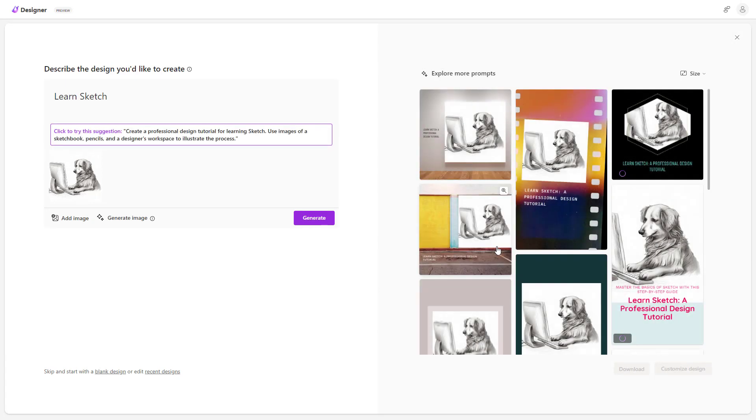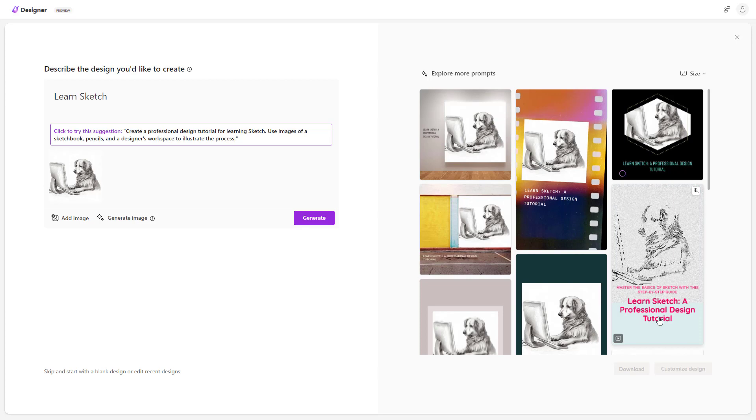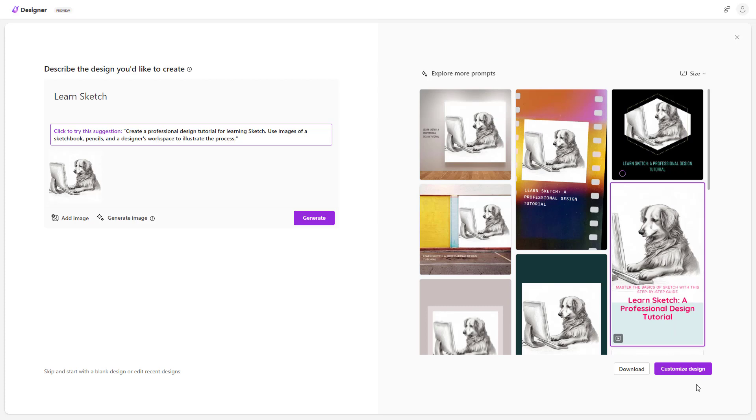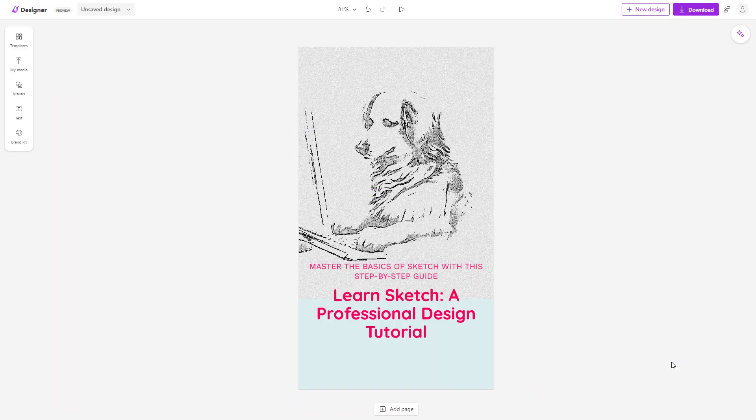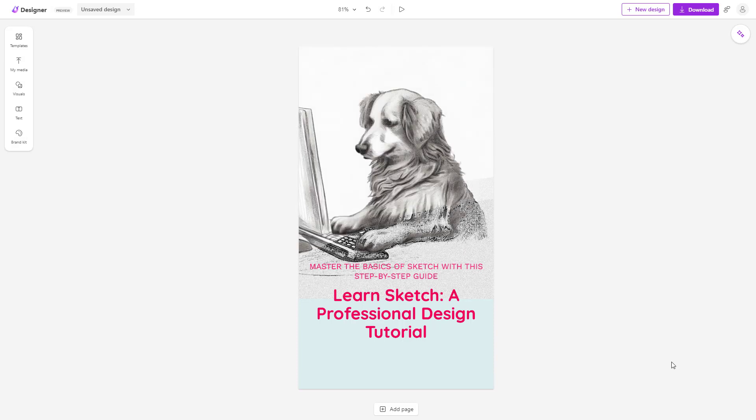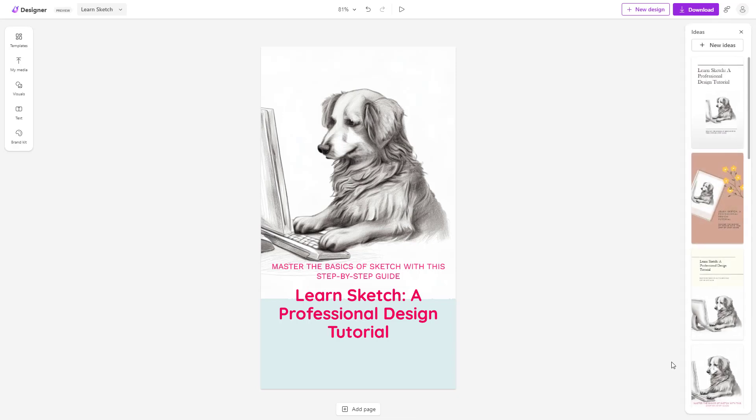So you can see that this is what you have right here. So this is what you have as you can see. So you can see it says master the basics of sketch with this step-by-step guide. So you can go around and customize up the design and by using this particular AI image and then by using the prompt you can see that it has generated out the design for me.